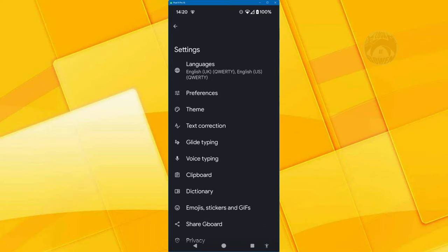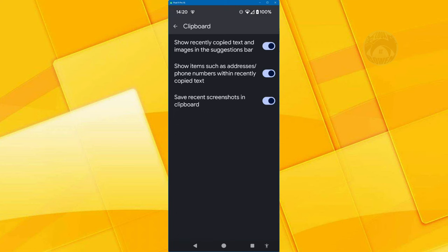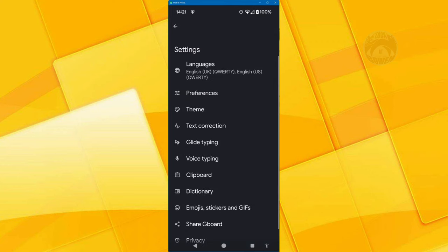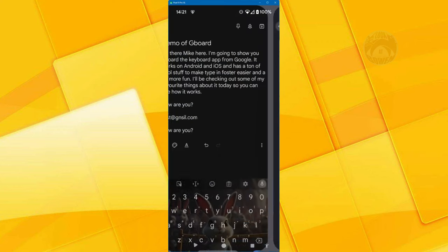And it's got a built in clipboard, which is useful. You can go in here and turn on various options. I turned on the save recent screenshots because I take a lot of screenshots on my phone as well. So I want access to those screenshots when I'm using my keyboard. So that's that.